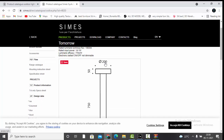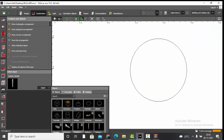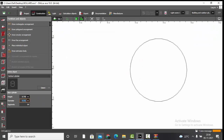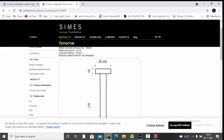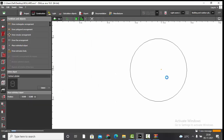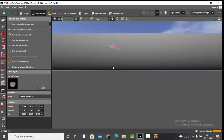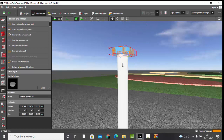The top portion of the bollard has a height of 0.05 meters and a diameter of 0.2 meters. We'll go back, select the vertical cylinder again, set the diameter to 0.2 and height to 0.05, then place the object.